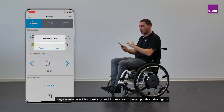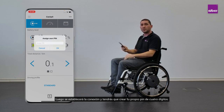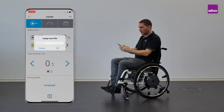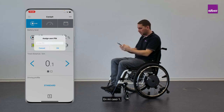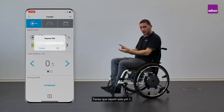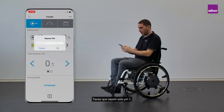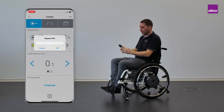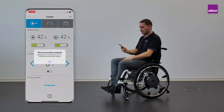You have to enter your own four-digit PIN — in my case, one two three four. Then you have to repeat this PIN: one two three four.